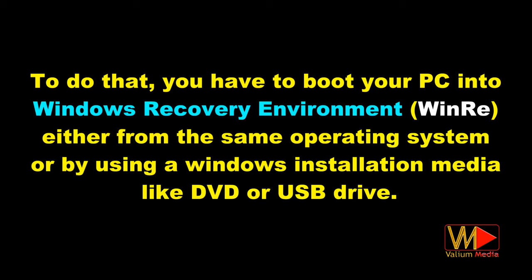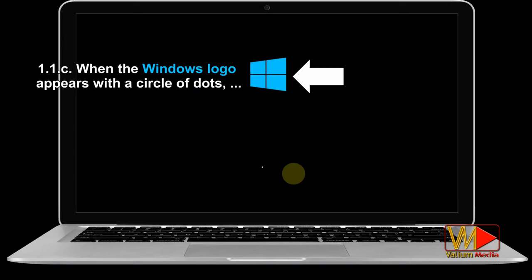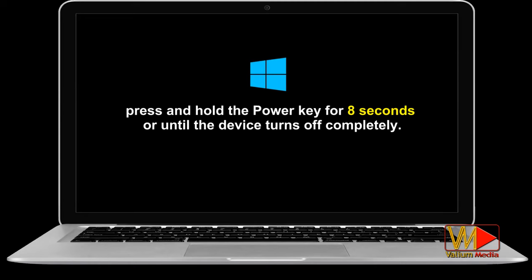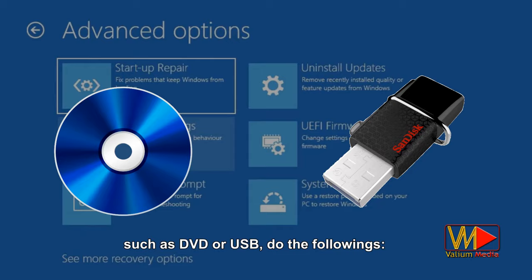To boot into Windows recovery environment without installation media, do the following: turn off the computer completely, turn it on again. When the Windows logo appears with a circle of dots, press and hold the power key for eight seconds or until the device turns off completely. Repeat those two steps until you see the 'Preparing Automatic Repair' screen. The device is now in the Windows recovery environment.